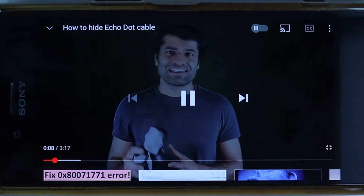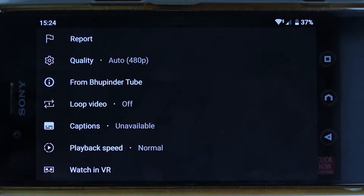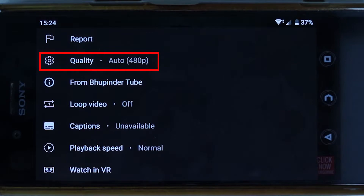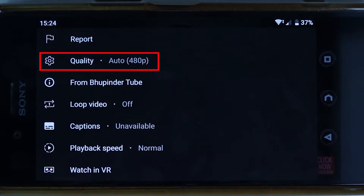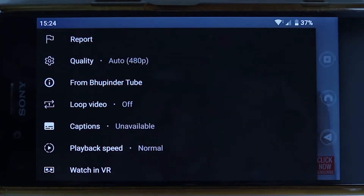To fix this, touch the three dots. You should see a place where it says Quality, and it is set to Auto. Auto means 480p for phones, which is not high enough, especially when you're connected to Wi-Fi.